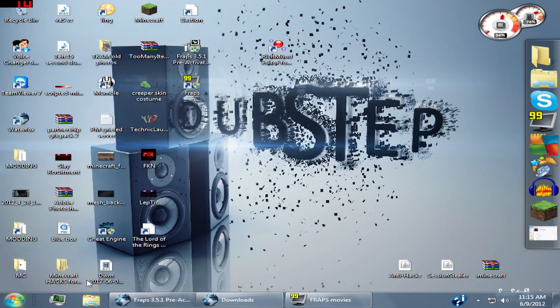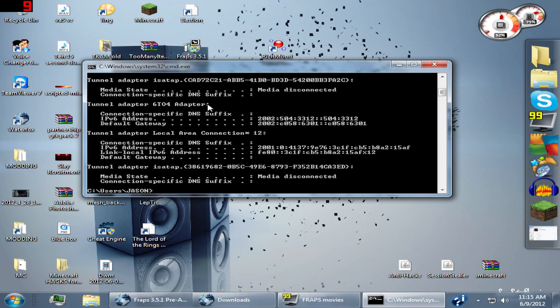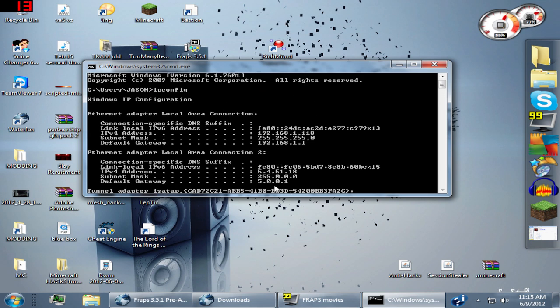Once you get in here, just type in ipconfig and you'll get all this information. Just scroll up to the top where it says IPv4 and default gateway.